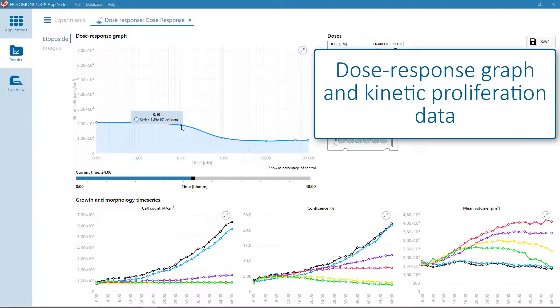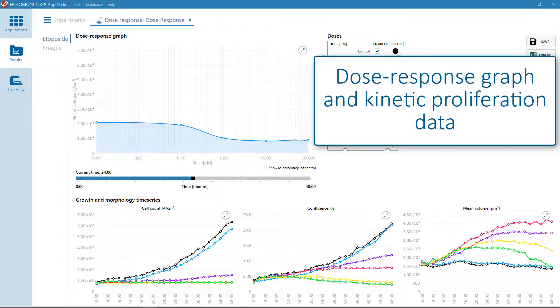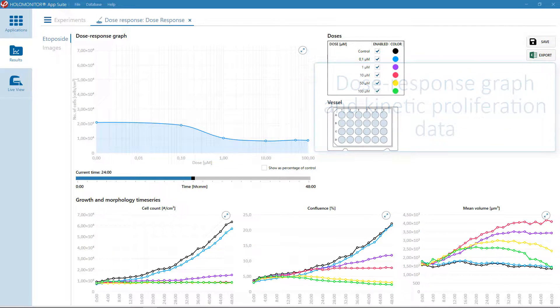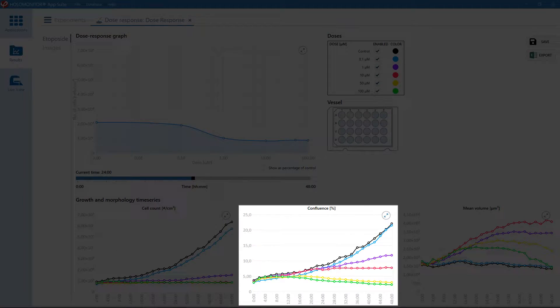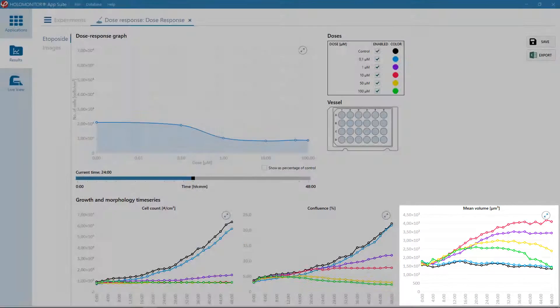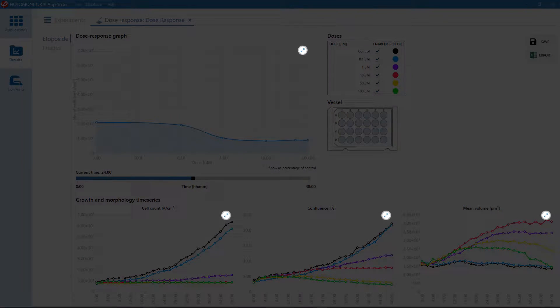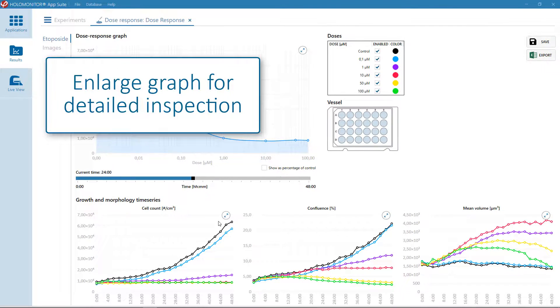You will also get kinetic proliferation data presented in graphs showing changes in cell number, confluence and cell volume over time. Each graph can be enlarged for a more detailed inspection.